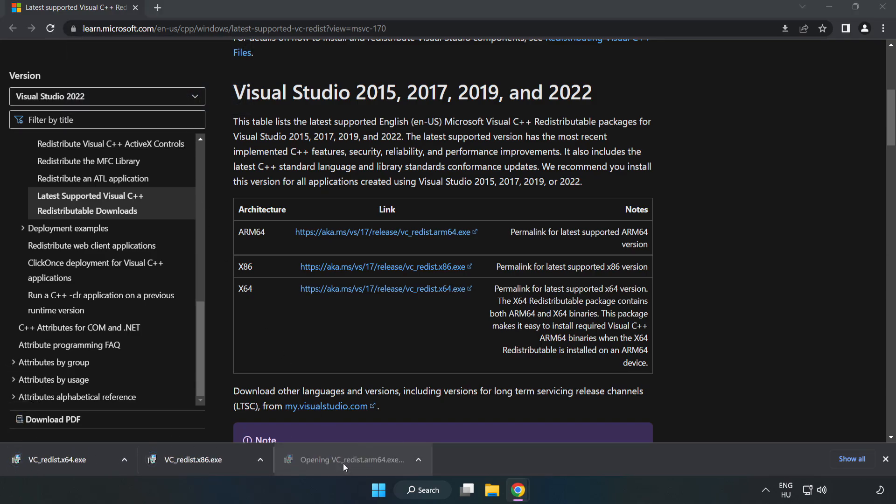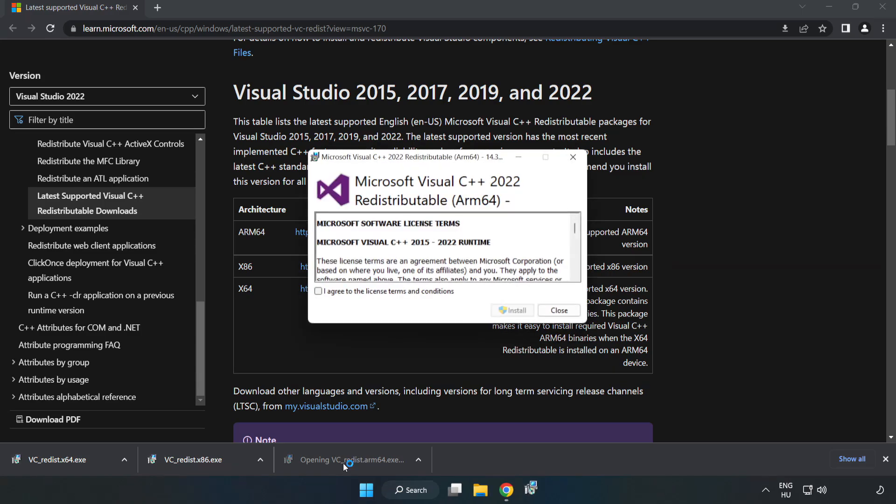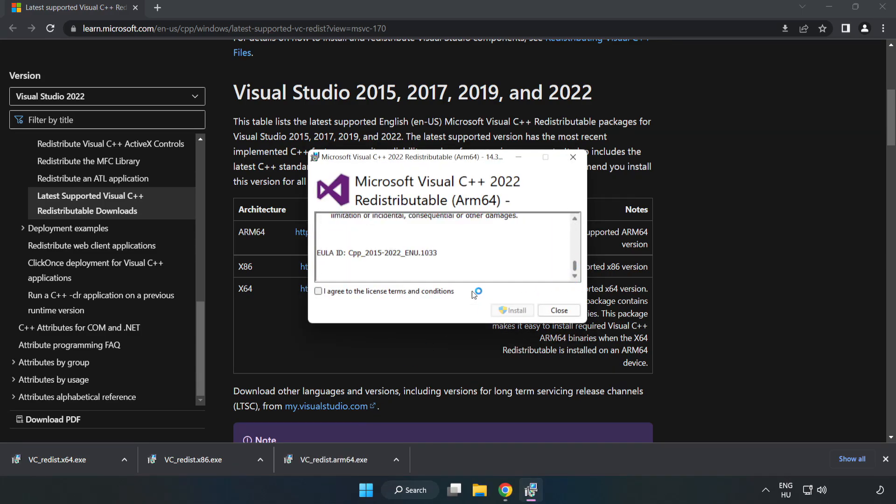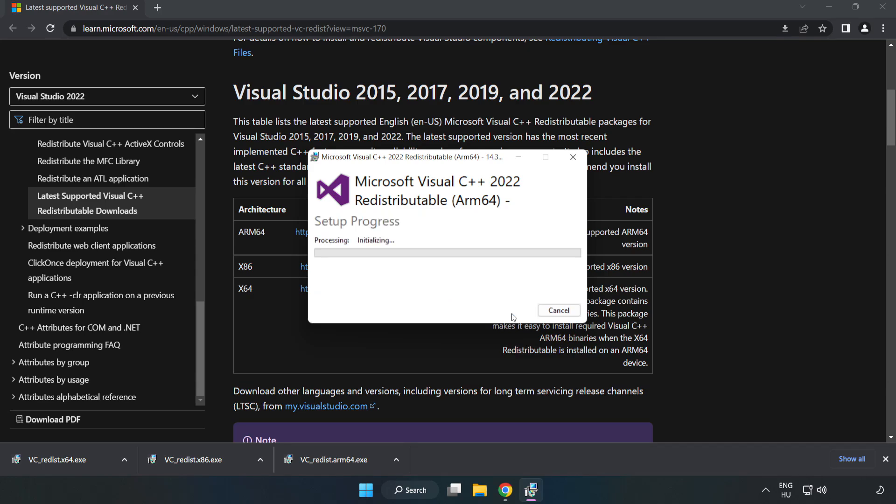Install the downloaded files. Click I agree to the license terms and conditions and click install.